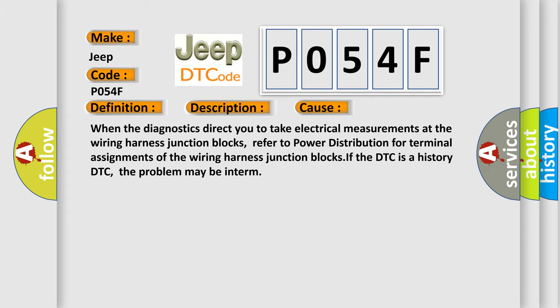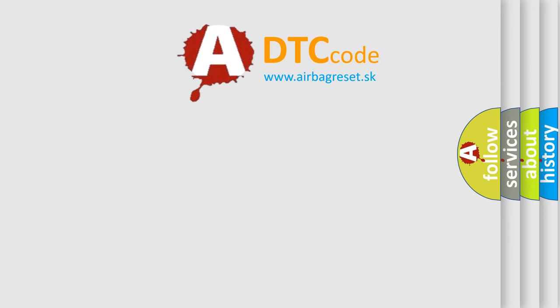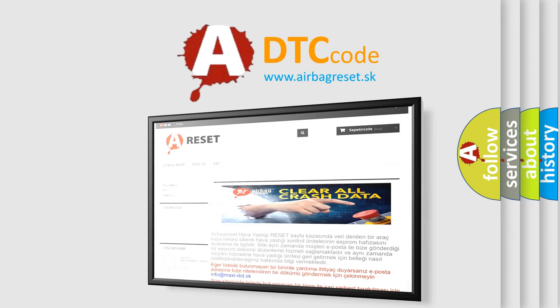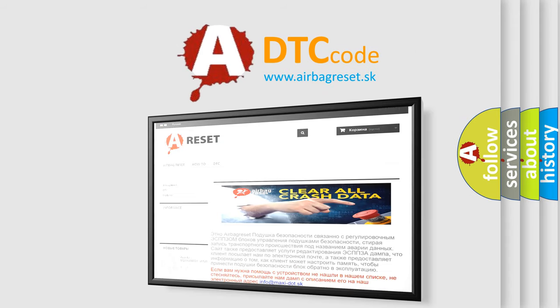The Airbag Reset website aims to provide information in 52 languages. Thank you for your attention and stay tuned for the next video.